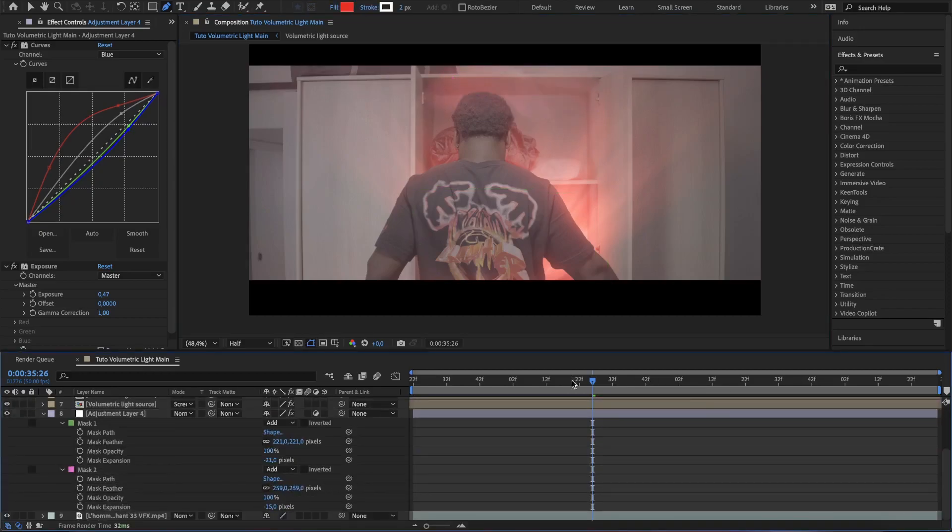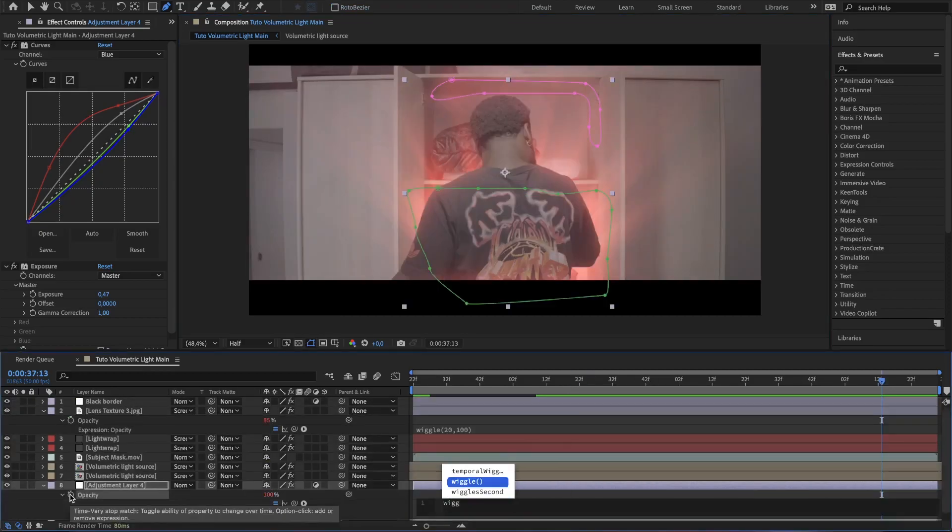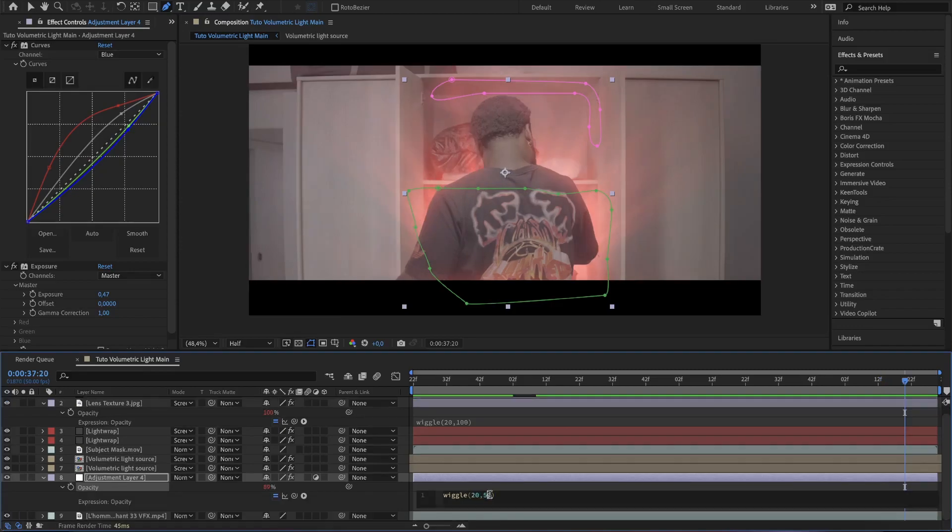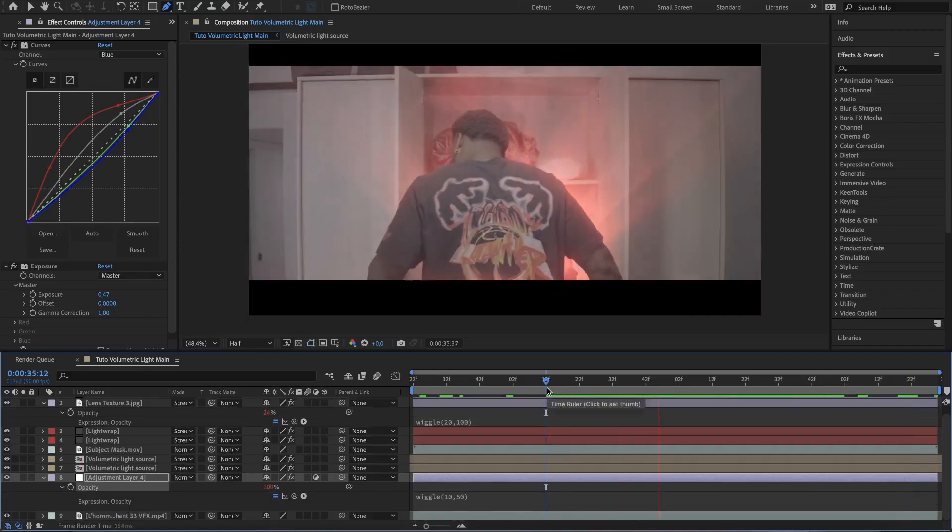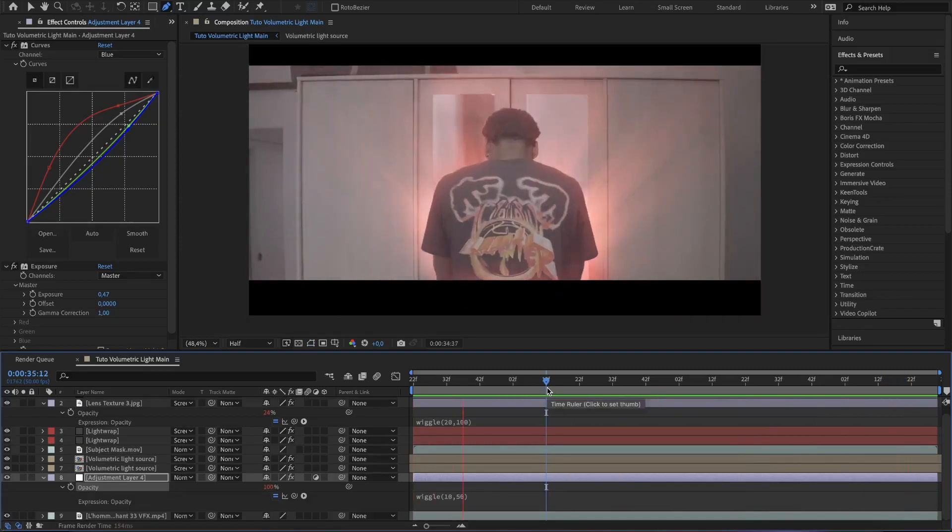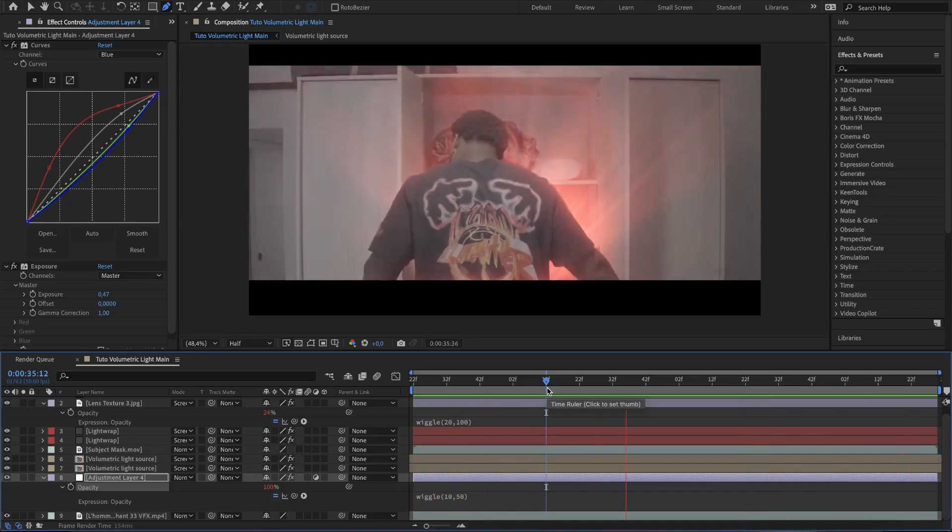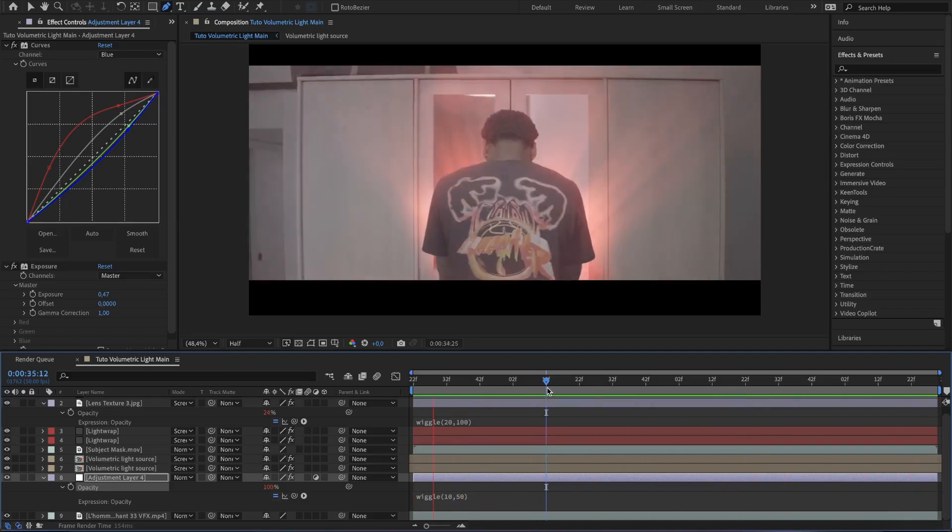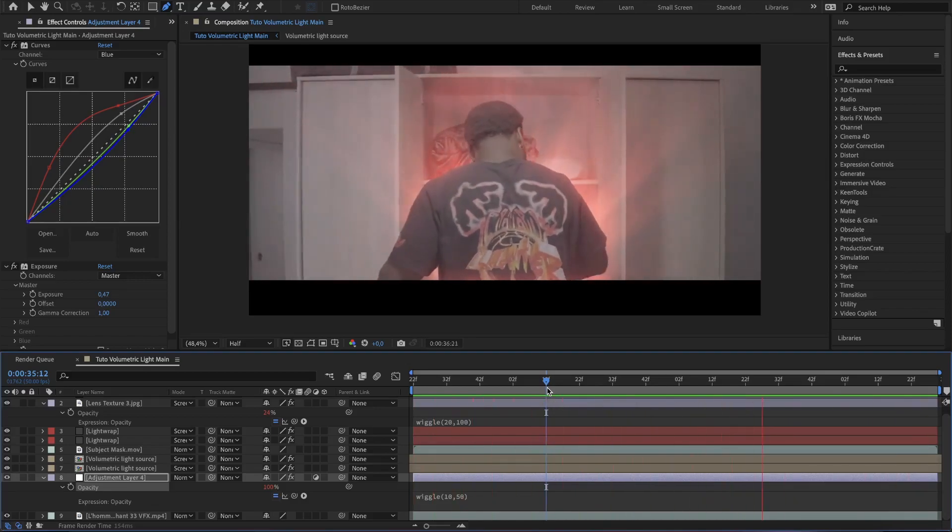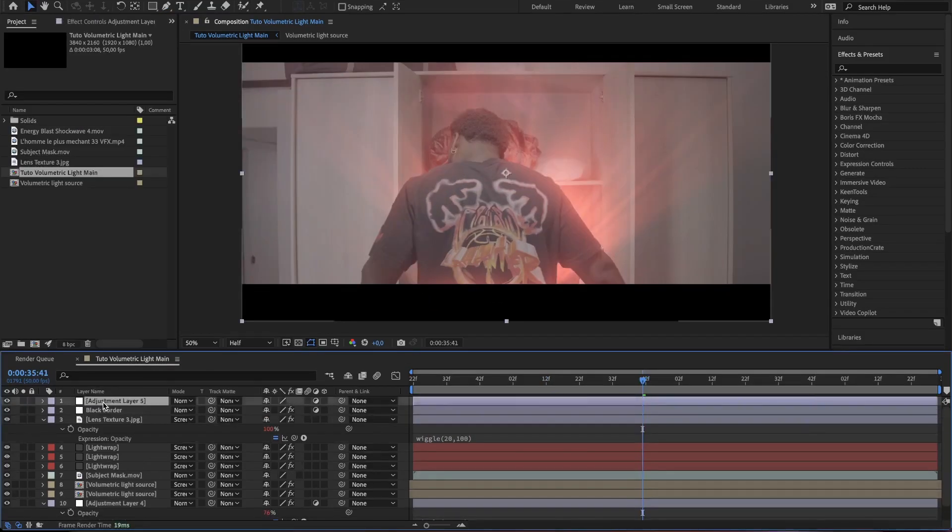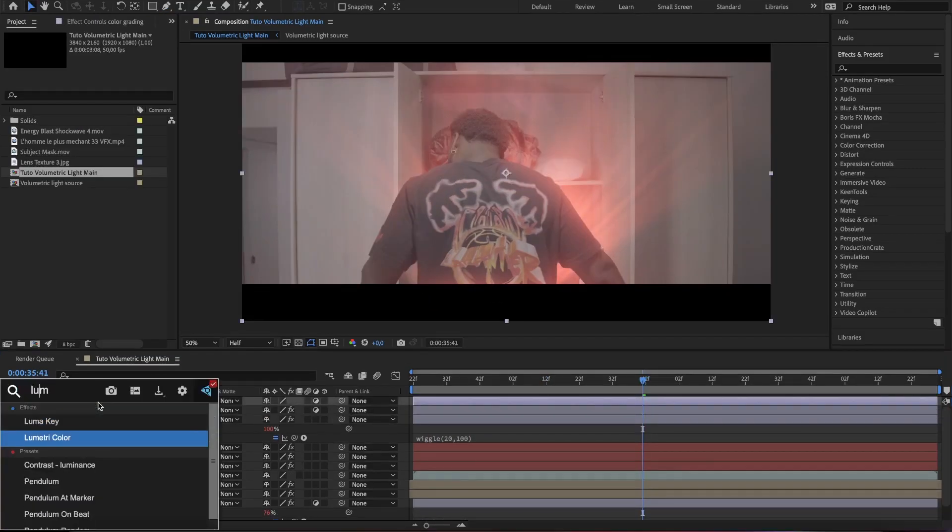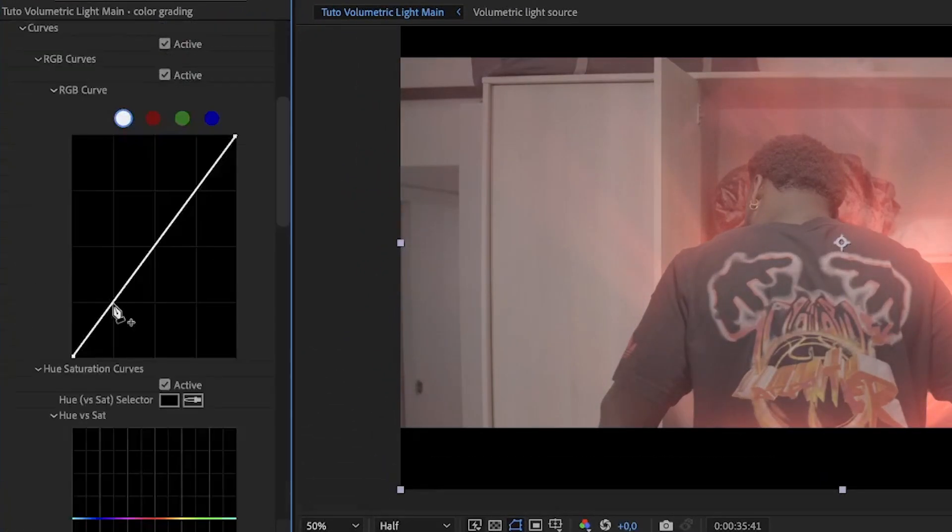After setting it to flicker by adding a wiggle expression, wiggle parenthesis 10 comma 50, close parenthesis. To finish up the final effect, let's do some basic color grading. So add the lumetri color to the adjustment layer and then tweak around to suit your scene.